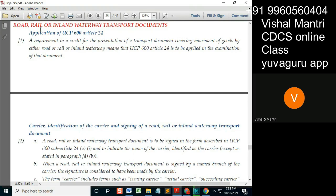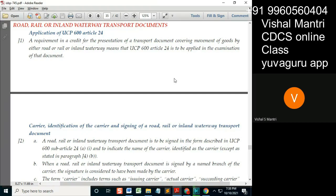There is one more document where the carrier need not be identified: the courier receipt. Courier and post ultimately means that the issuer is a carrier. We always get confused because if the courier and post are for products under that LC only, then they act as a transport document. But if the courier and post are for documentation purposes — sending documents — then they are not to be checked as transport documents.